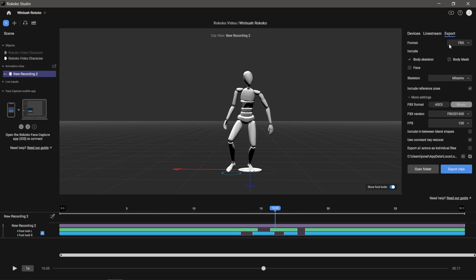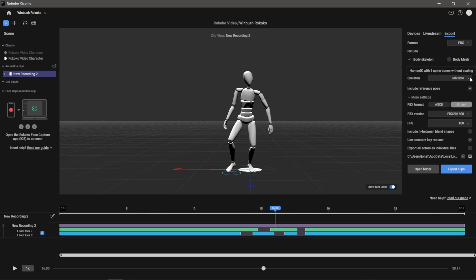Then I typically just do the body skeleton, but you can do a body mesh if you're going to bring it into Unreal or something of that nature. Skeleton - we have four different solutions here. You could do the basic Rococo skeletal system, Human IK - most people are going to be familiar with this one right here where it says Mixamo - and then of course Unreal Engine. I'm going to leave it on Mixamo.